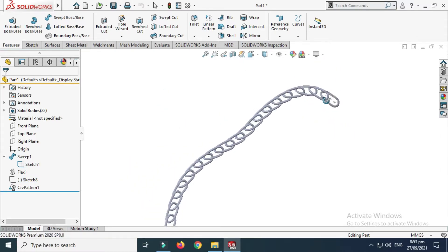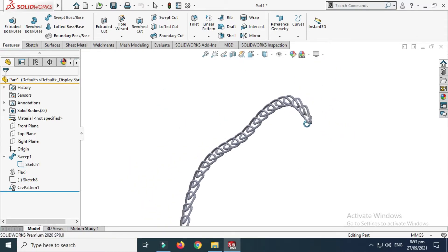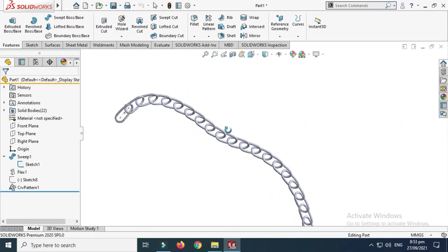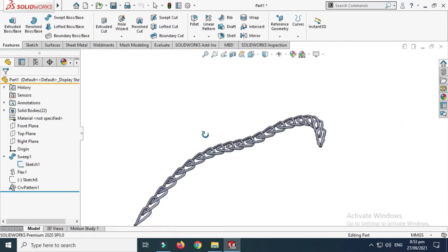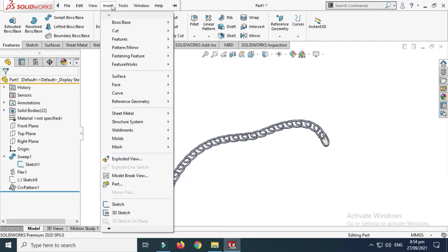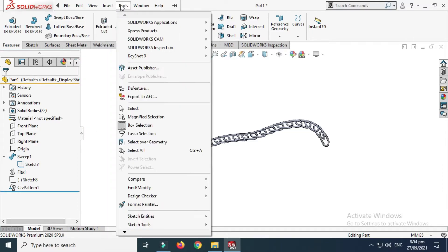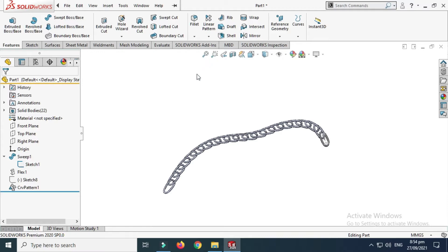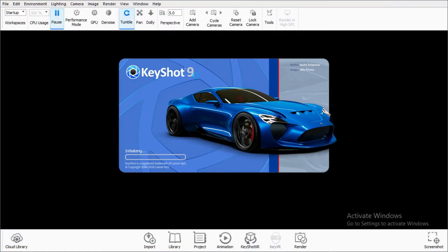Just hide this sketch and this is the chain link which I'll render in Keyshot. I can apply appearance and rendering in SOLIDWORKS as well, but I mostly prefer Keyshot. Go to Tools, go to Keyshot 9, and send to Keyshot. Here I'm using a Keyshot add-in which you can download from the Keyshot website.